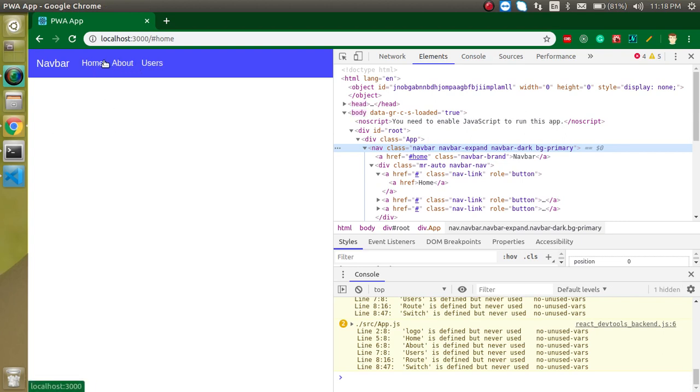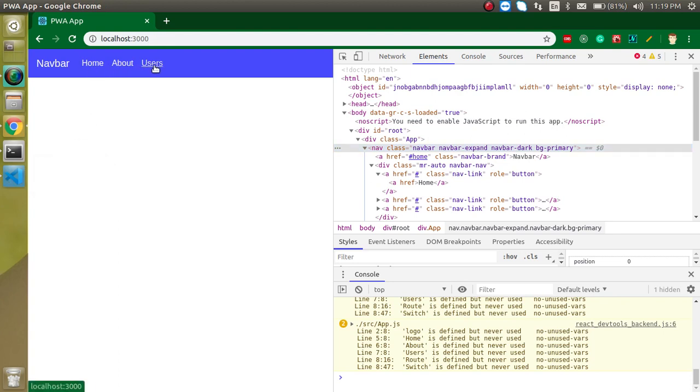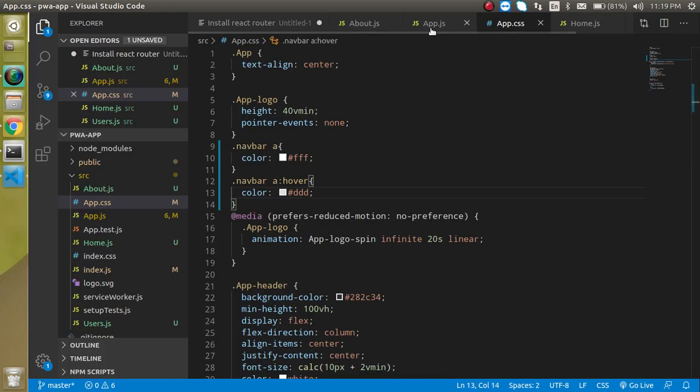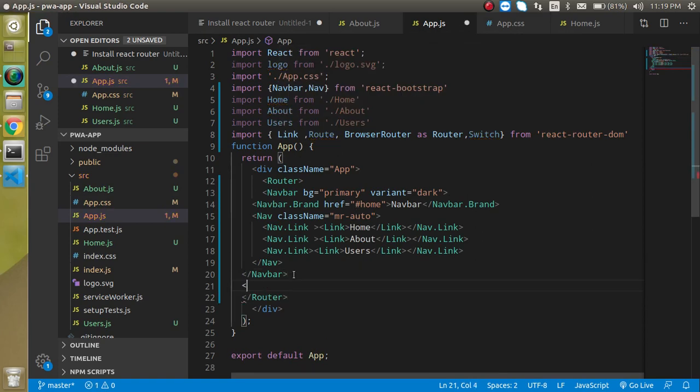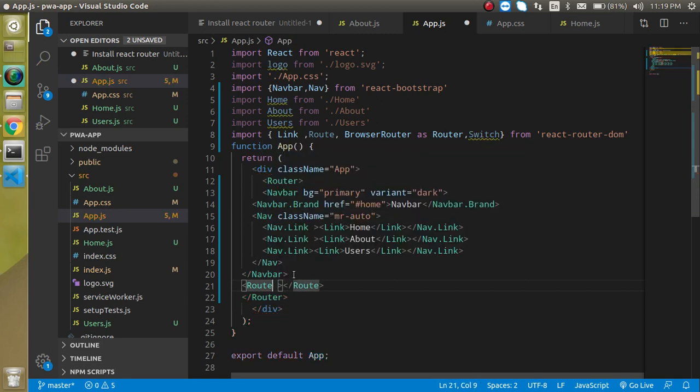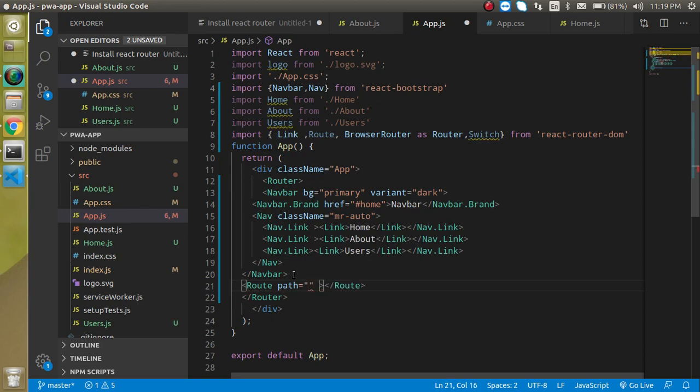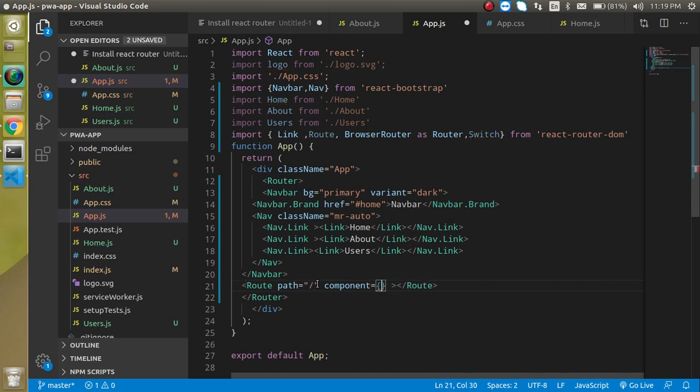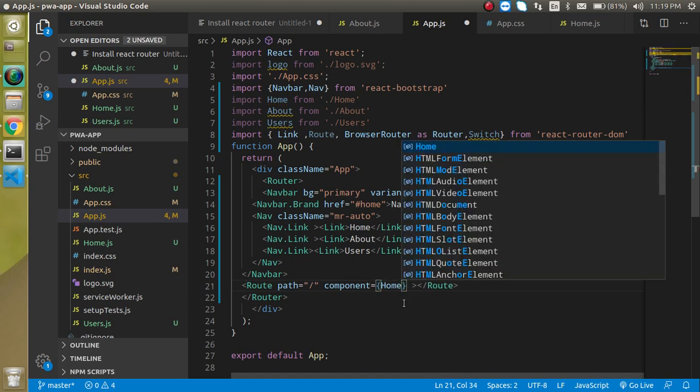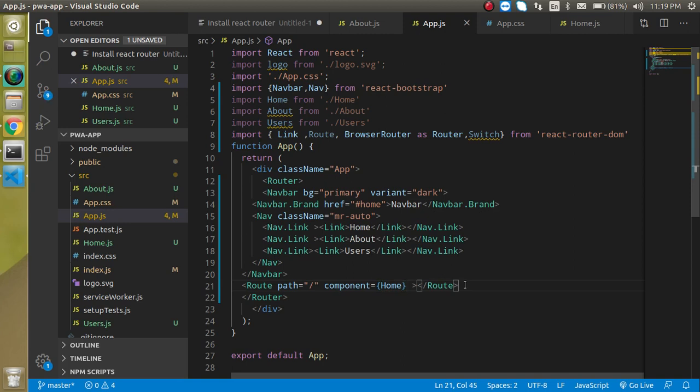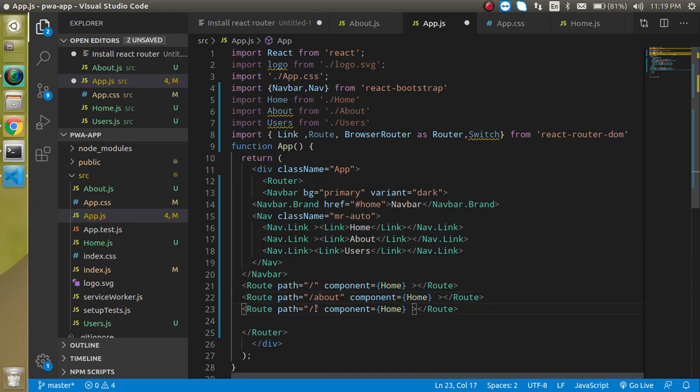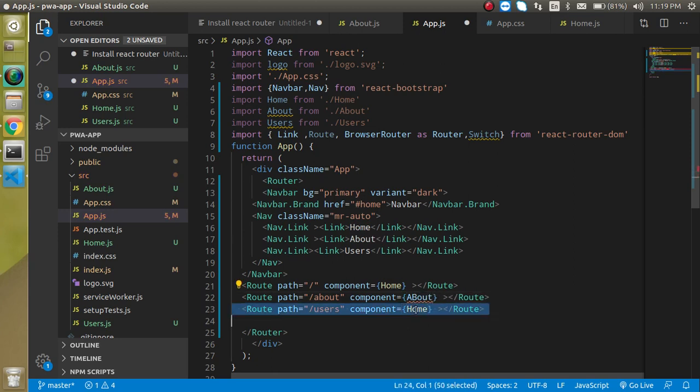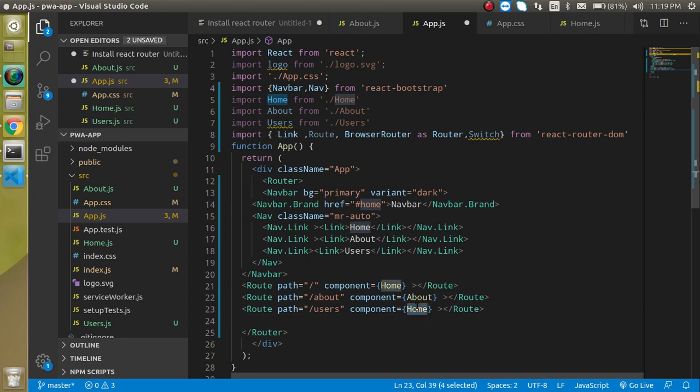But we're not able to open anything on these links yet. We have to make routes for every component. Write Route with two props: path and component. For the Home component I want it on root path '/', so write path='/' and component={Home}. Let's make two more - one for About with path='/about' and component={About}, and one for Users.